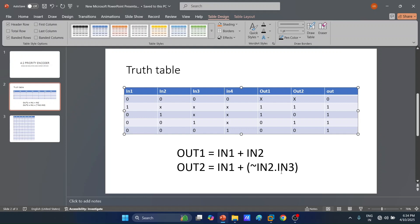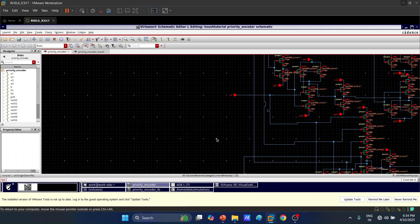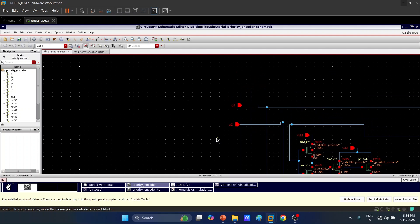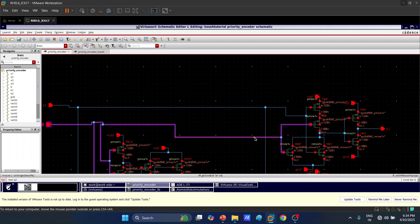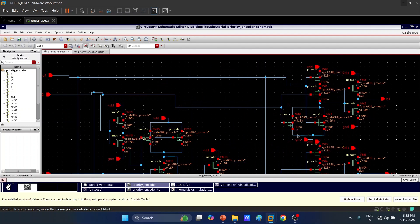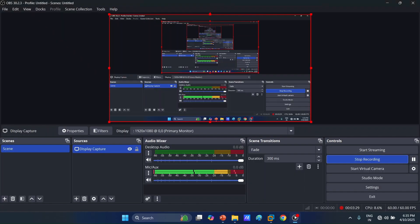Now let's see the circuit implementation in Cadence Virtuoso. For out2 = in1 + (complement of in2 · in3), we need AND and OR gates. Looking at the zoomed-in circuit, we have two inputs a1 and a2 (corresponding to in1 and in2). There is a NOR gate — two NMOS in parallel and two PMOS in series — whose output connects to an inverter, making the combination work as an OR gate, giving us a1 + a2, which is out1.